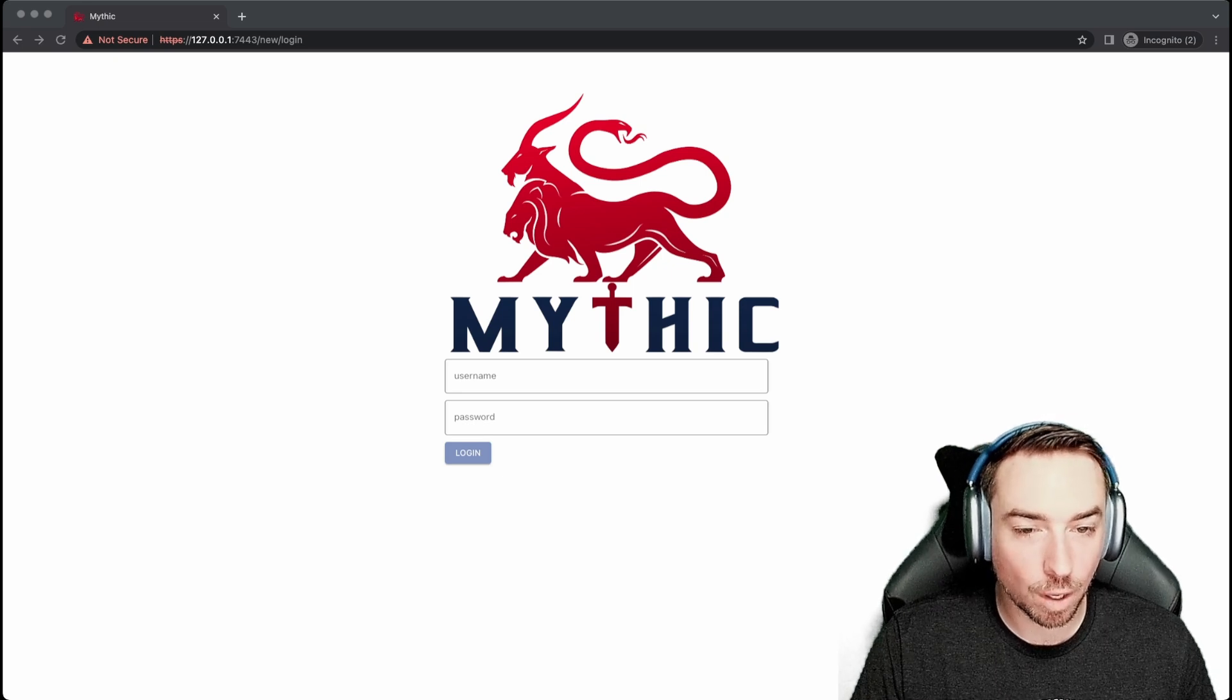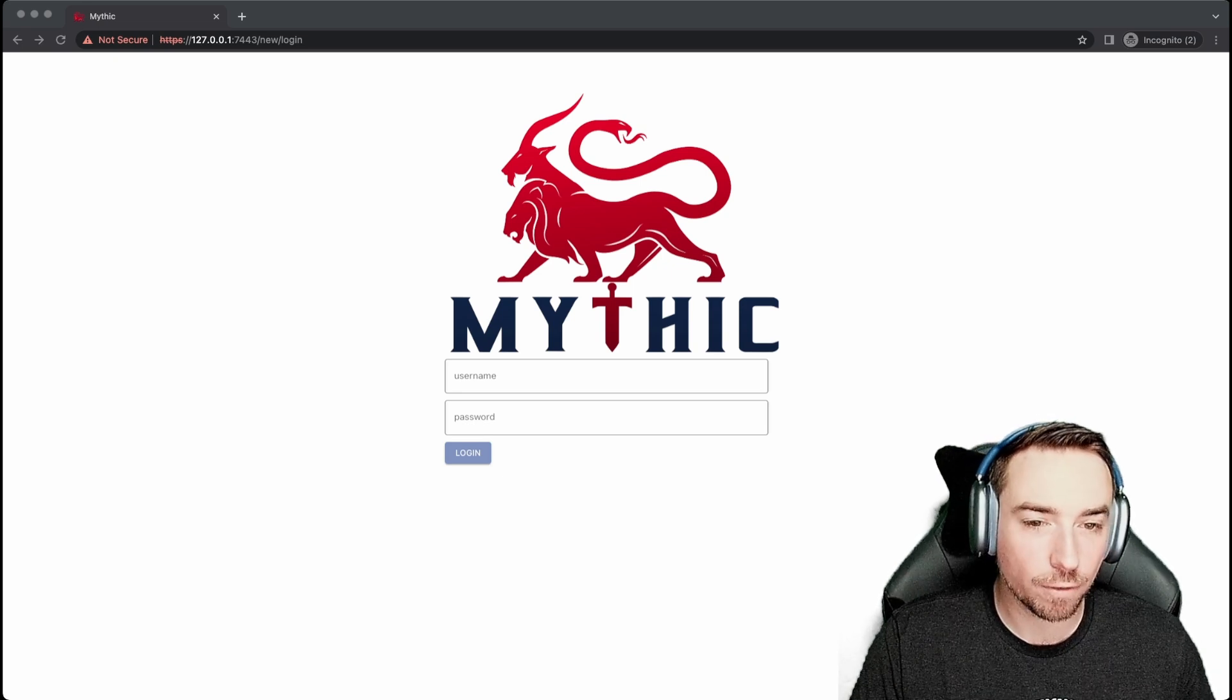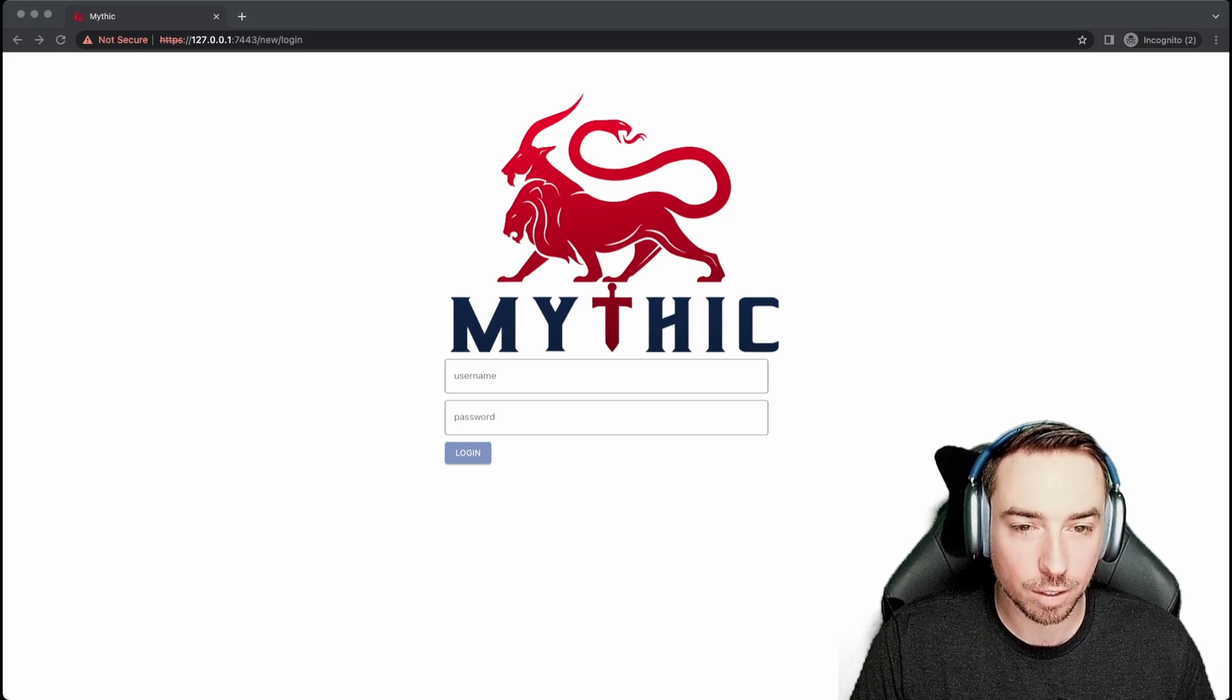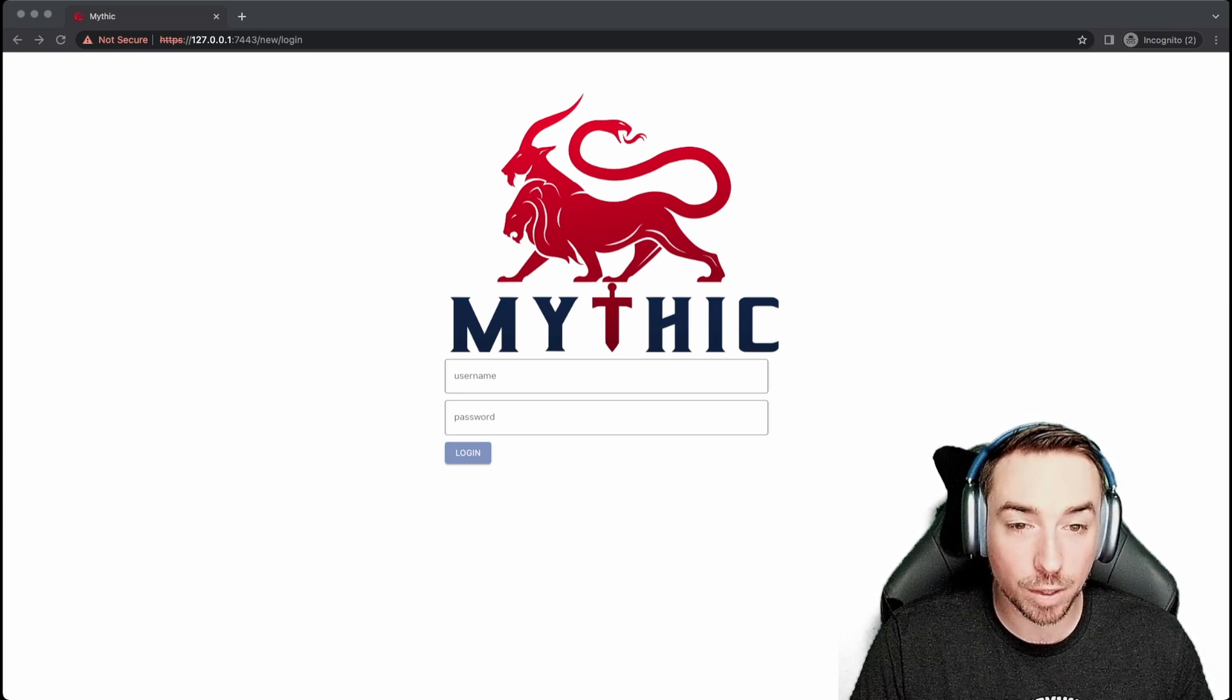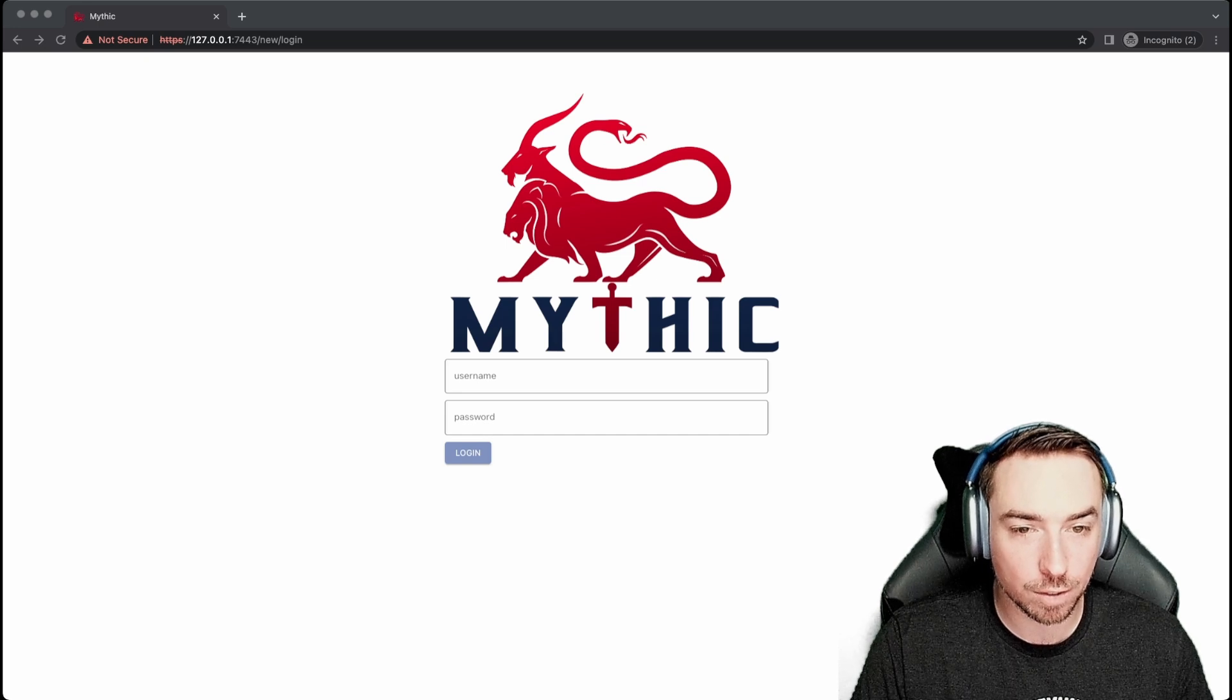Hello and welcome to an episode of Mythic for Operators. Today, we're going to be looking at the general Mythic user interface.